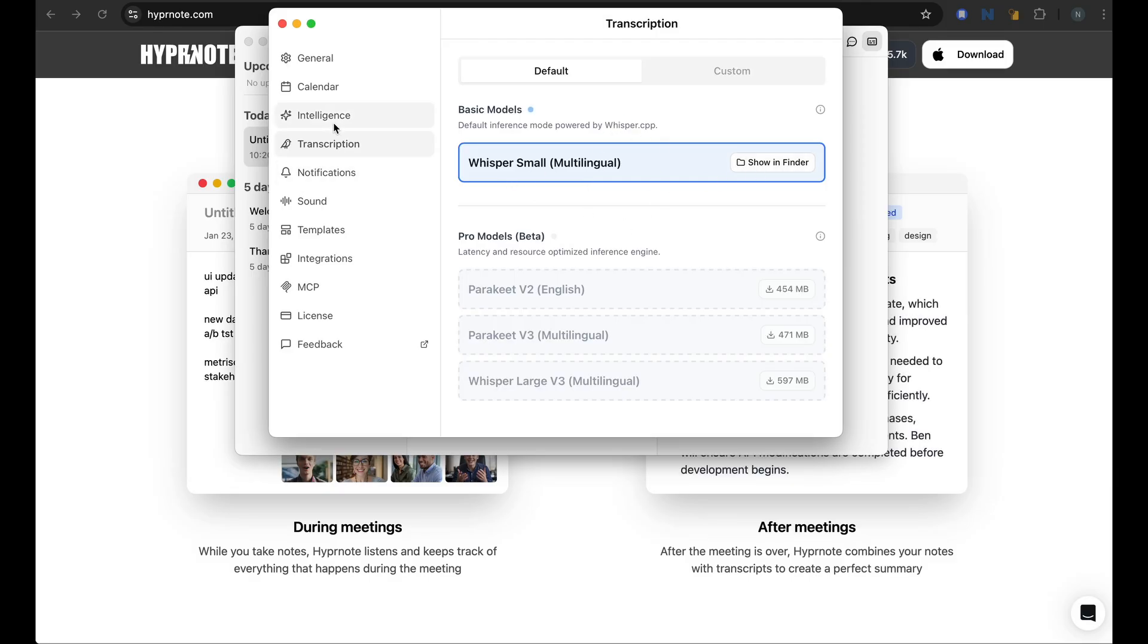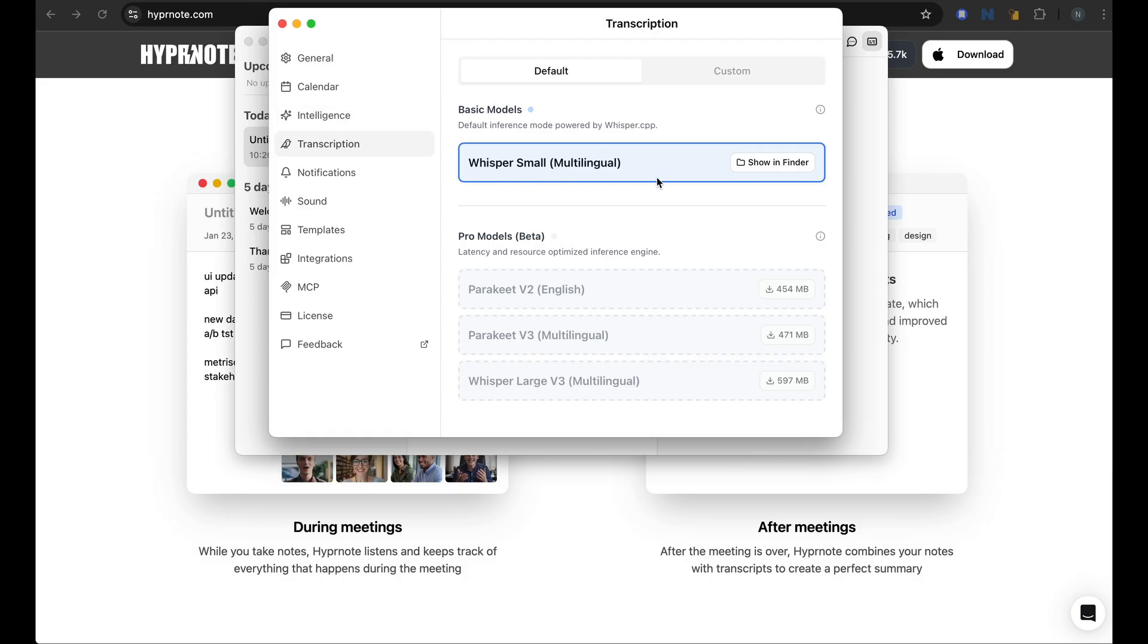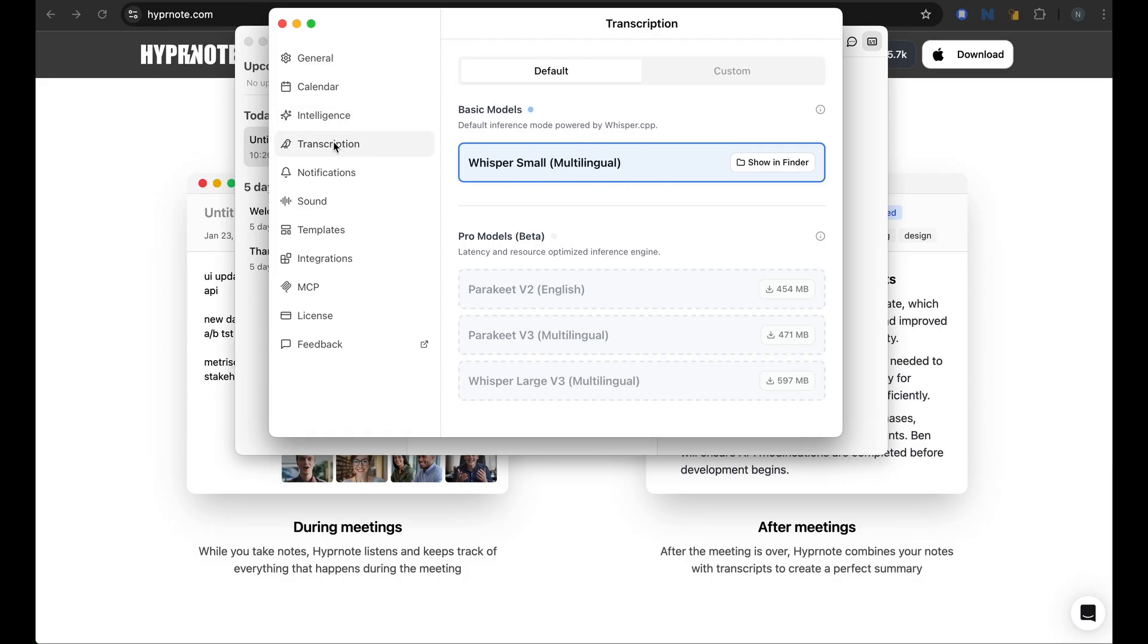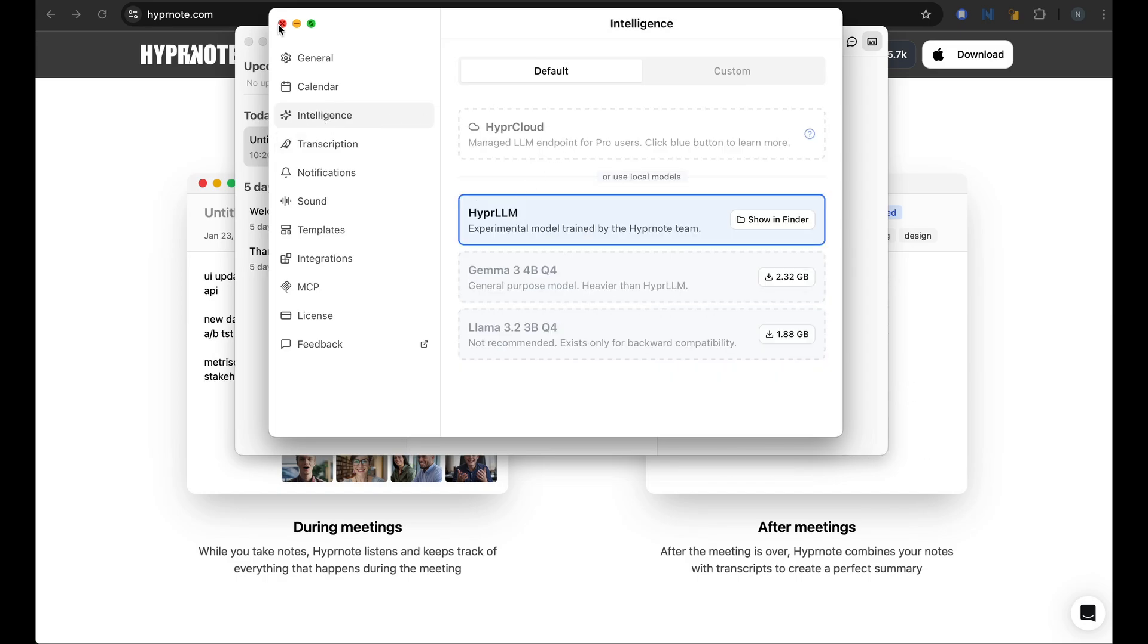So these are the two models that are powering your entire system. So the first model would listen to your speech and put it into text. And the LLM would now take this transcription and convert it into a summary. So let's try that out in action.